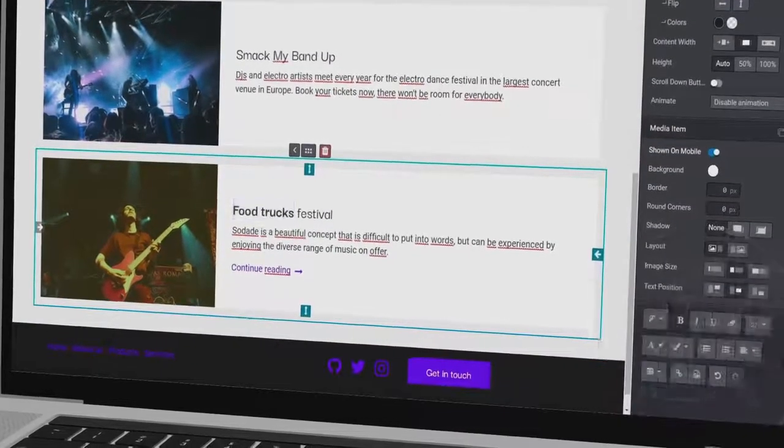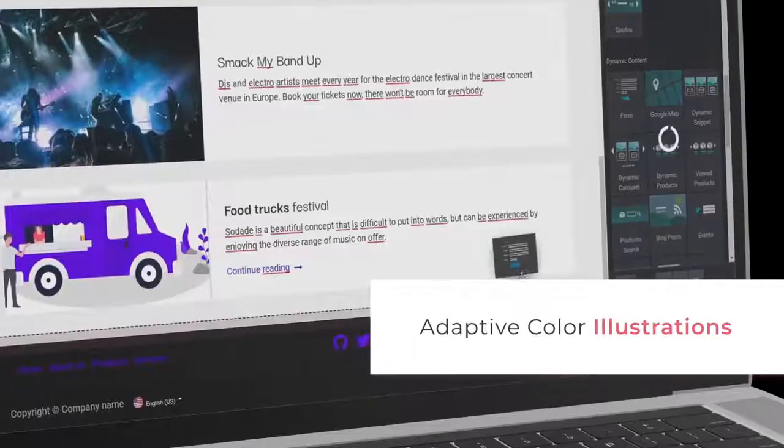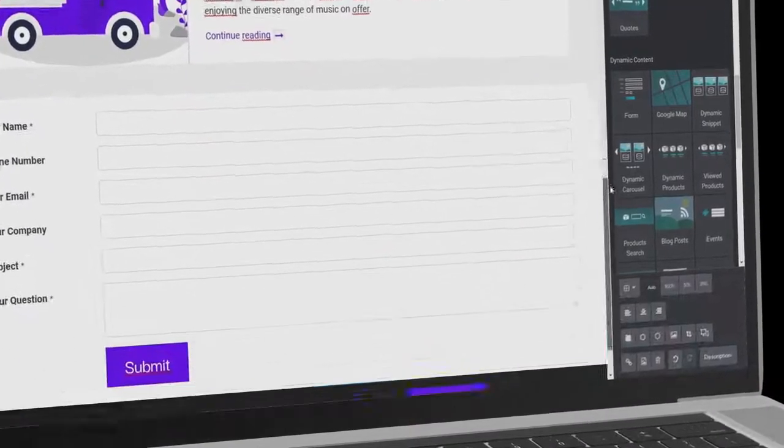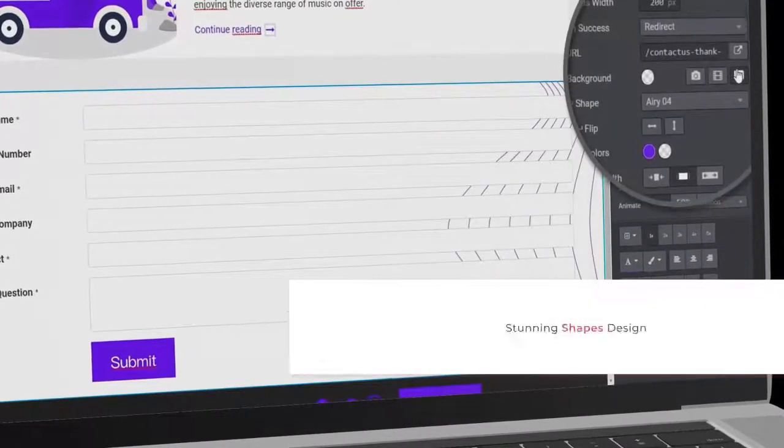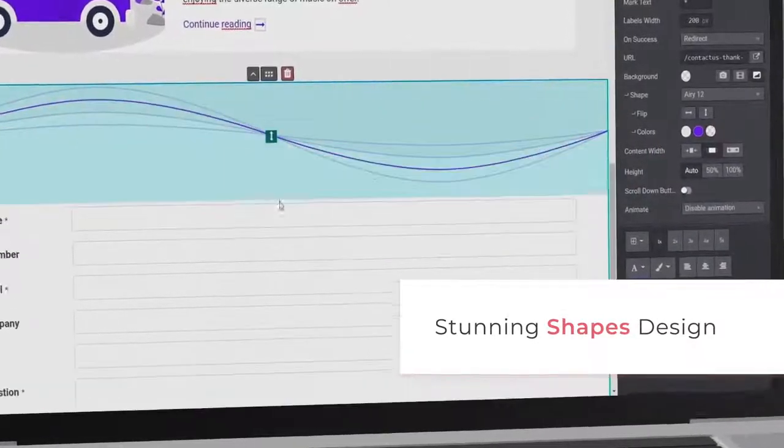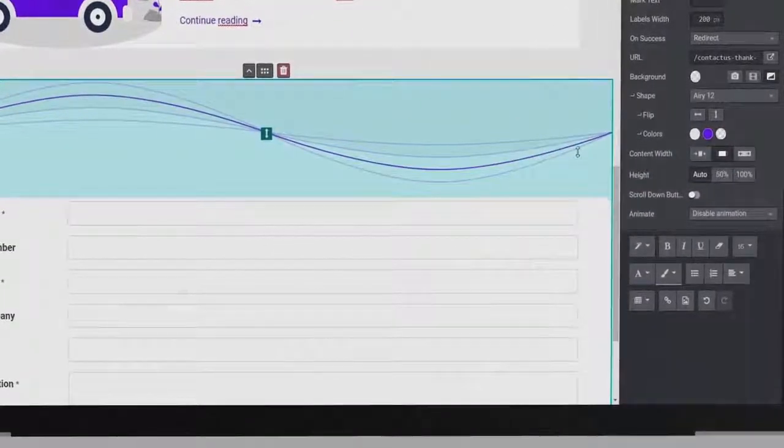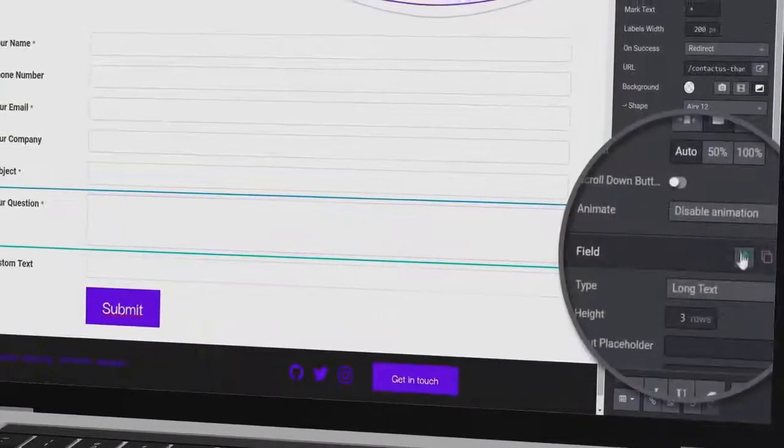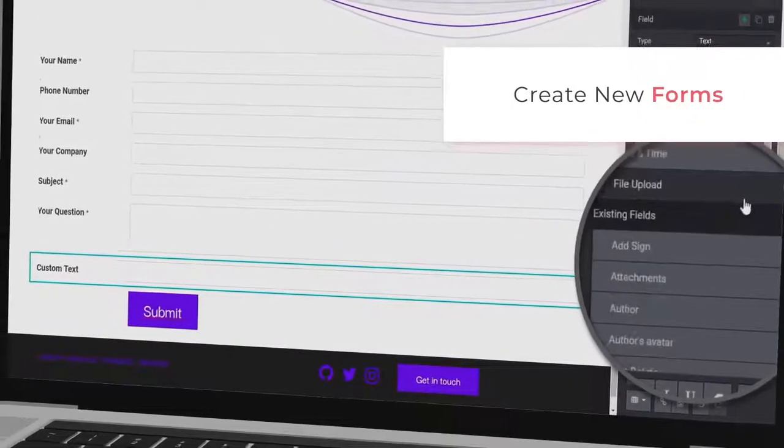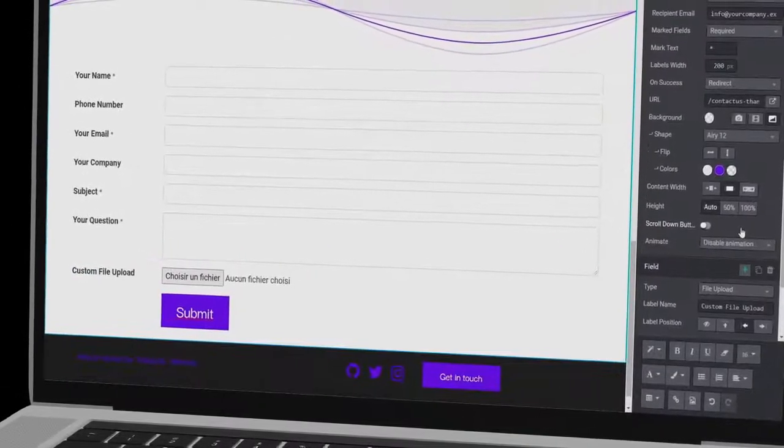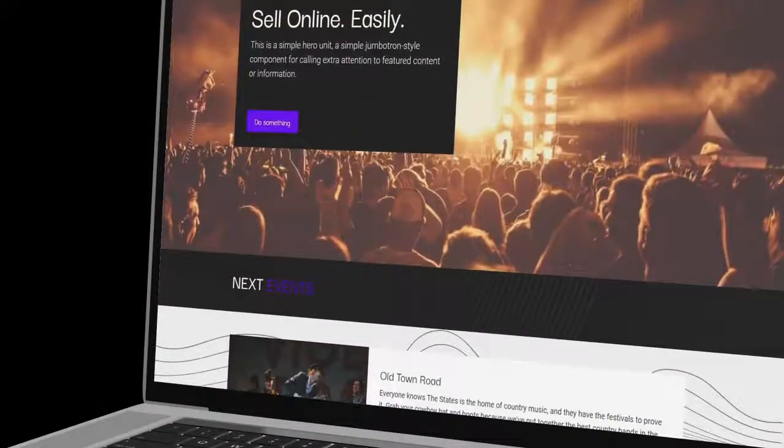Let's keep going. Look at that! The illustrations recolor themselves according to your theme colors. And the shapes bring your website's design to life in just one click. It's cool, right? Yeah, I like that too.